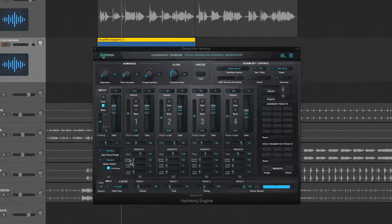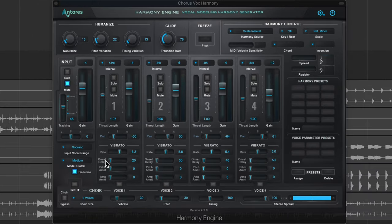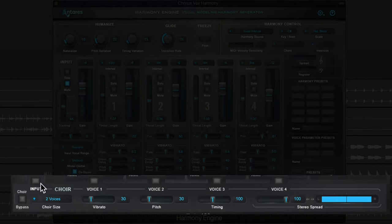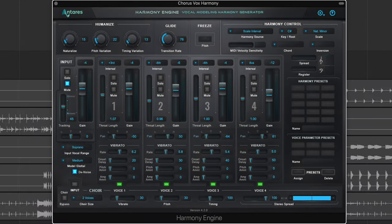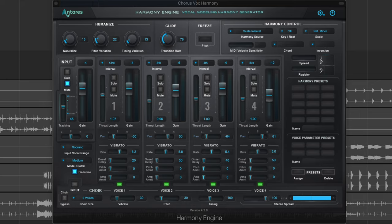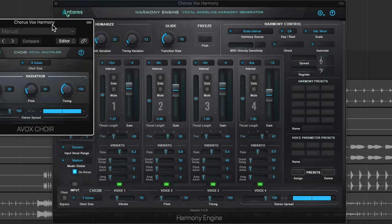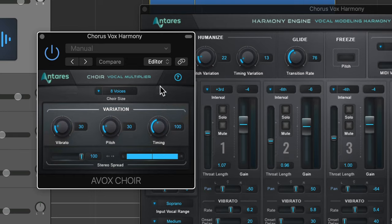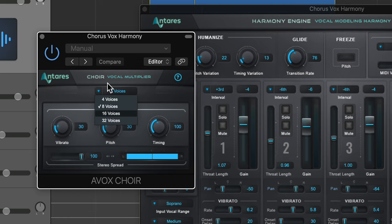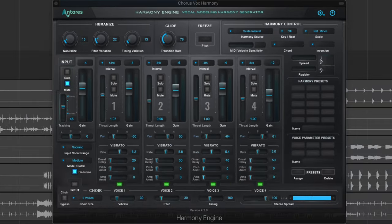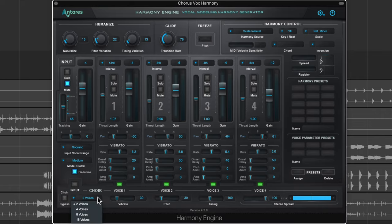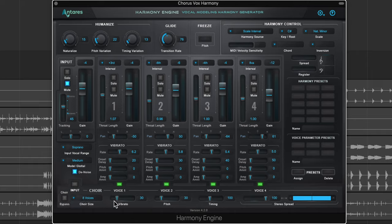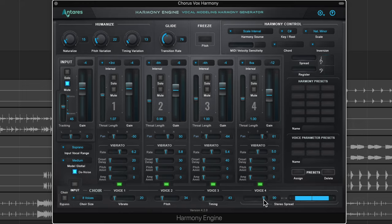One last thing you can add is the choir plugin. You can add the input signal or any of the voices to the choir plugin. By the way, the choir plugin is its own standalone plugin in the Auto-Tune Unlimited subscription. It's a modulation effect, like stacking multiple voices on top of each other and detuning them similar to a synthesizer. This function is built right into Harmony Engine. You can choose how many voices you want—I'll go with eight—and then adjust the amount of vibrato, pitch variation, and timing variation. You can also add a stereo spread.